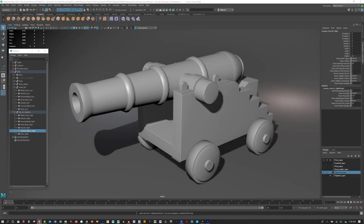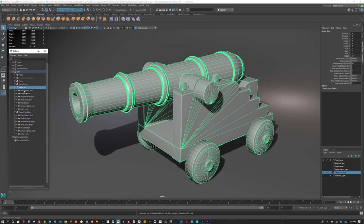Here we are inside of Maya, and there are a few things I really want to draw to your attention about setting ourselves up for the best possible baking of high-quality maps inside Substance Painter — doing it in a way that lets us get separate pieces to bake for specific parts if we want. It's really important that we have game resolution pieces named correctly and named the same as our high-resolution pieces.